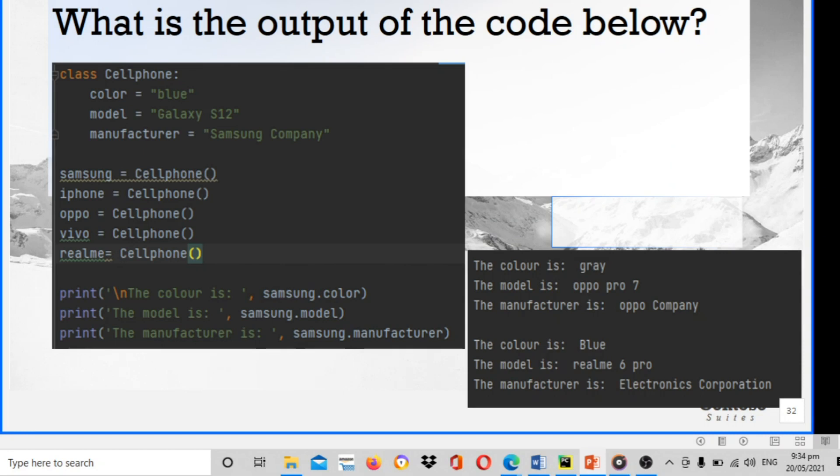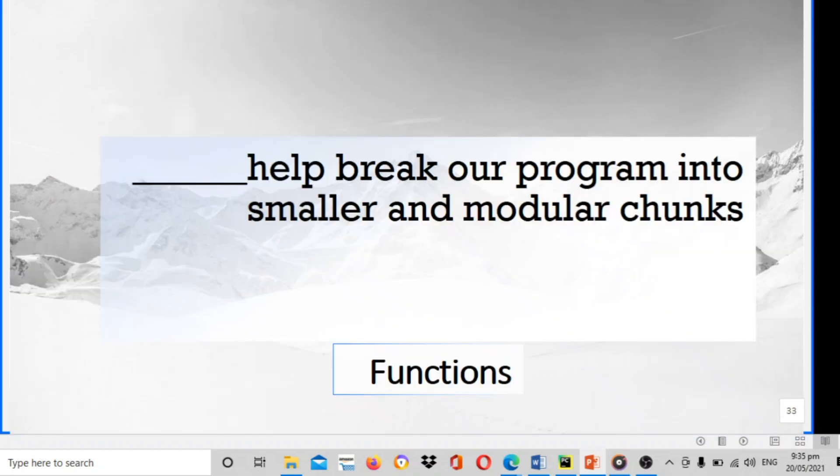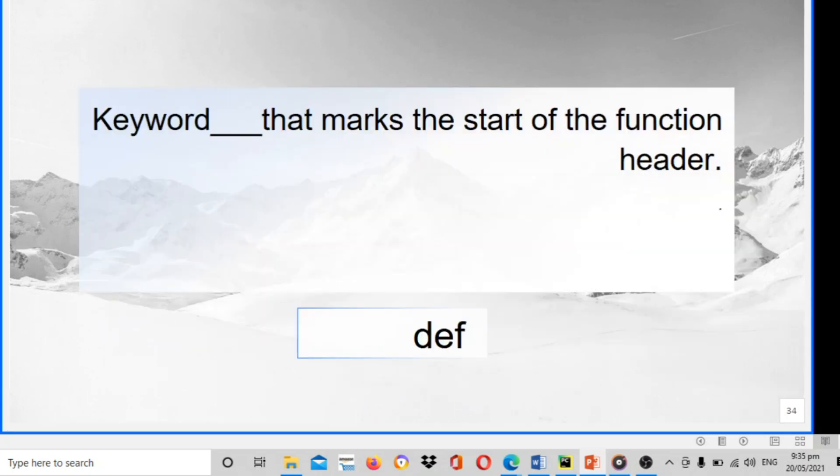What is the output of the code below? Class cellphone, color is blue, model, manufacturer Samsung, iPhone, Oppo, Realme. Going to print the color, print the model, print the manufacturer. The output is: the color is gray, the model is, the manufacturer is. Also the color is blue, the model is Realme, and the manufacturer is. Blank help break our program into smaller modular chunks. The answer is functions. Keywords blank that marks the start of the function header. The answer is def, d-e-f, that's the keyword for the function.